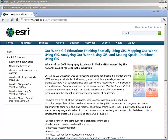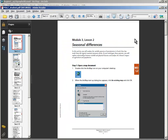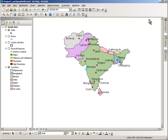One way people have been learning to use GIS in instruction is working with pre-constructed lessons. The Our World GIS Education Series is a very popular set of lessons. We're going to take a quick look at a lesson from Book 2, entitled Seasonal Differences. This is the student handout that people work their way through, and it has very definite scripted instructions to follow, but we're going to explore within it.